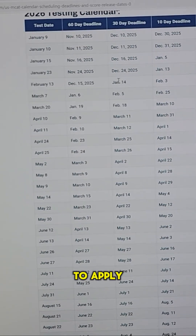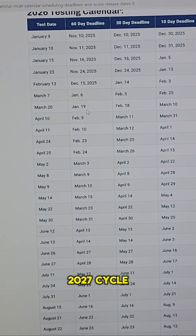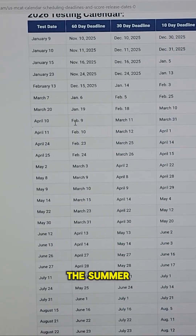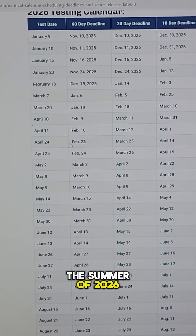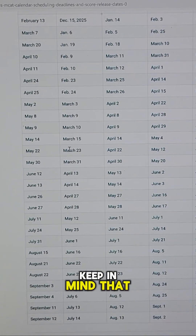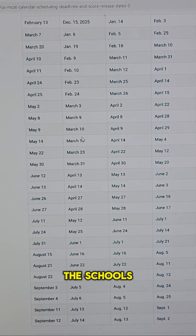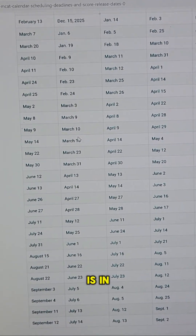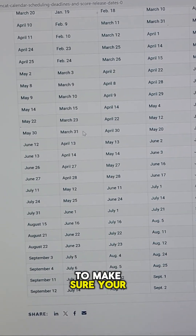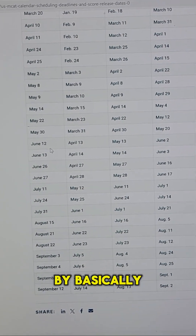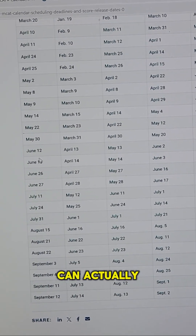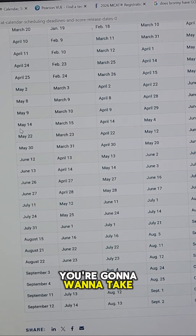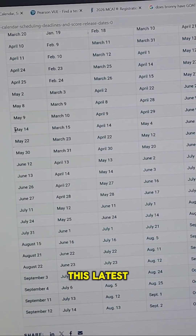Let's say you're planning to apply for the 2027 cycle — so you'll be actually submitting your application in the summer of 2026. Keep in mind that schools will really not look at your application unless your MCAT score is in. So if you want to make sure your MCAT score is in by the earliest time schools can actually look at your application, you're going to want to take this latest in May.